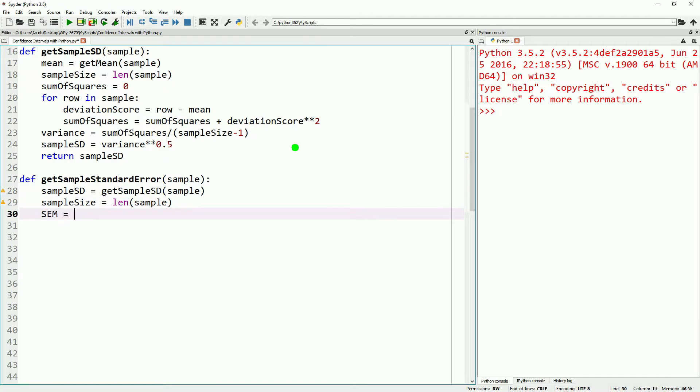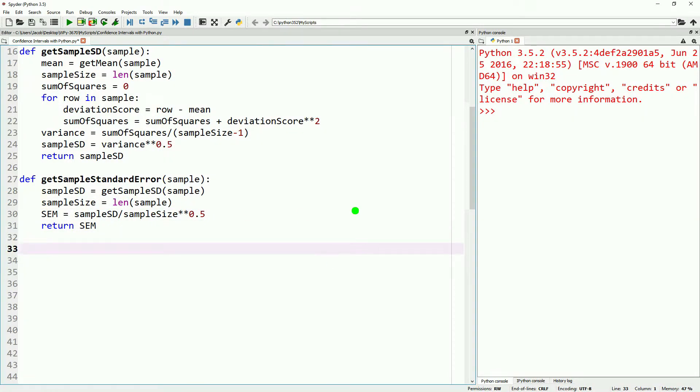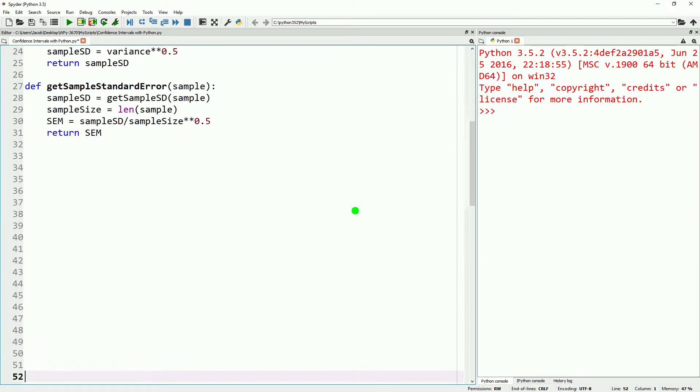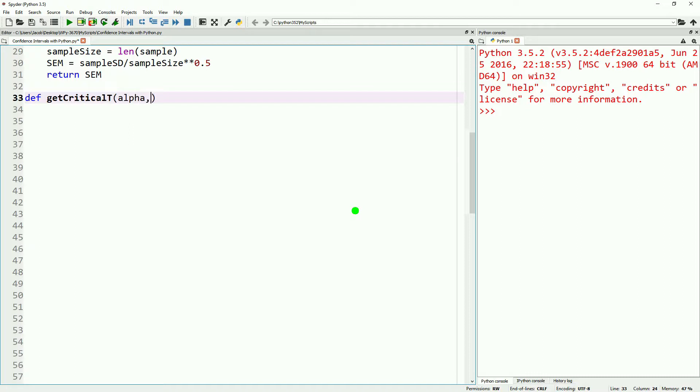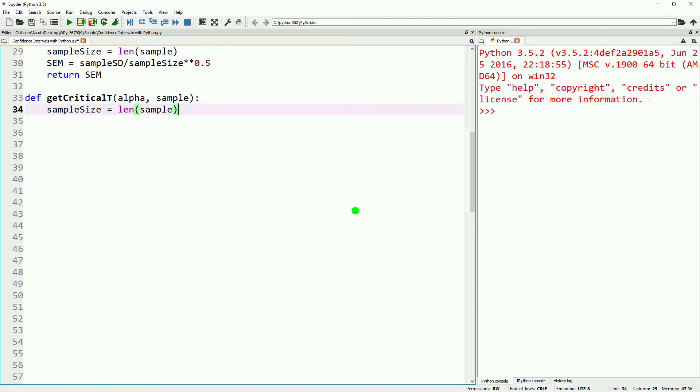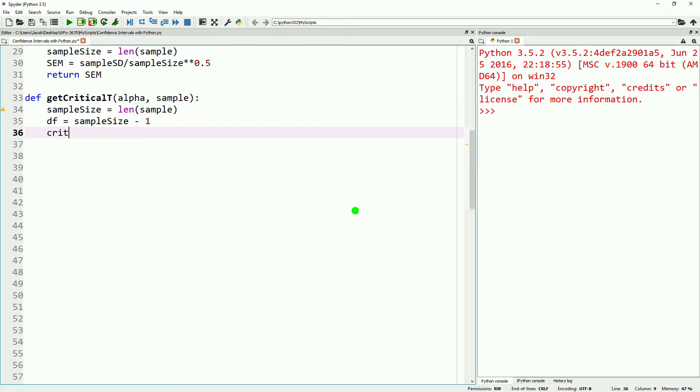So our confidence interval today will rely on using the t distribution that we calculated in our previous video. Go ahead and define get critical t, and we'll take our alpha and our sample. You can also just pass through the degrees of freedom as that's all we're using the sample for. So we'll get our sample size, and we'll do sample size minus one to get degrees of freedom.